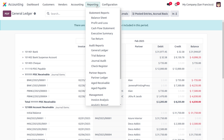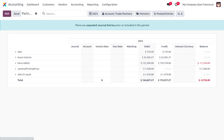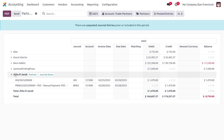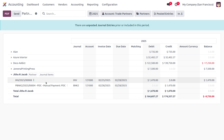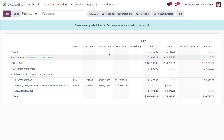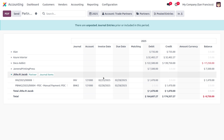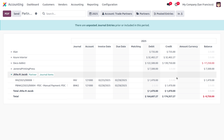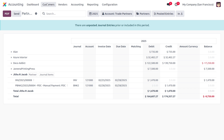Moving on to the partner ledger, you can find that there will be two entries. One is created for the invoice and the other is created for the PDC. You can find the invoice date as well as the future date given with the amount of 1,470 under the credit side and debit side respectively.